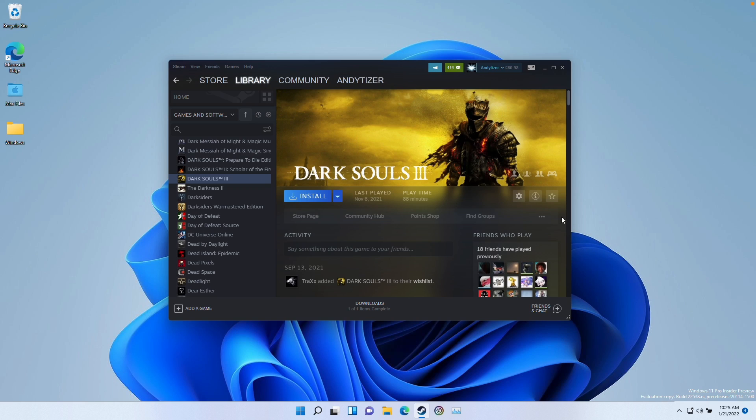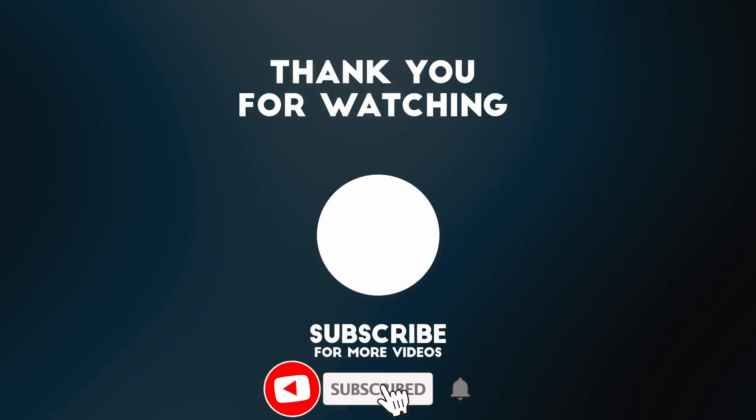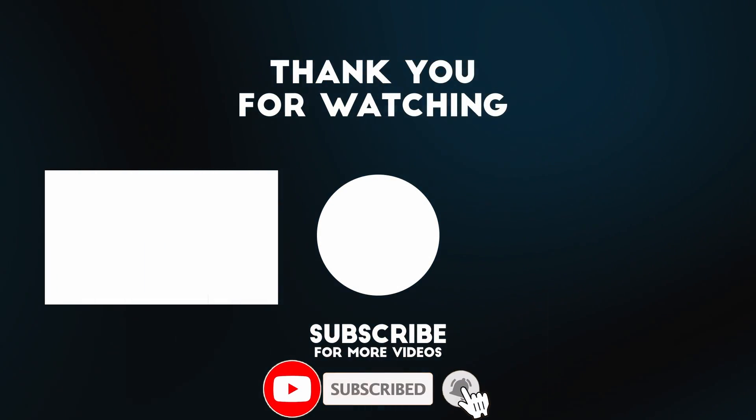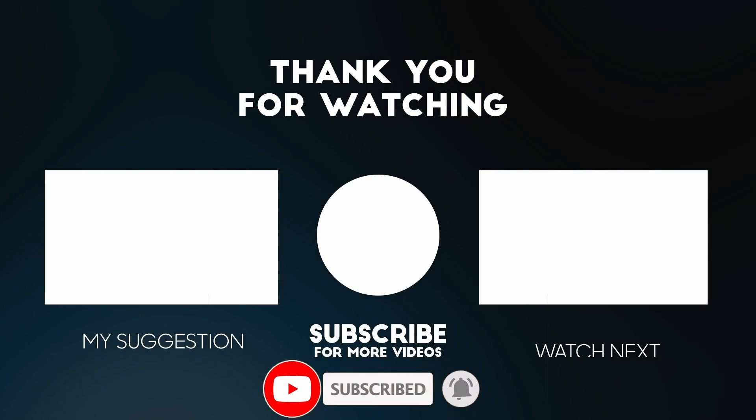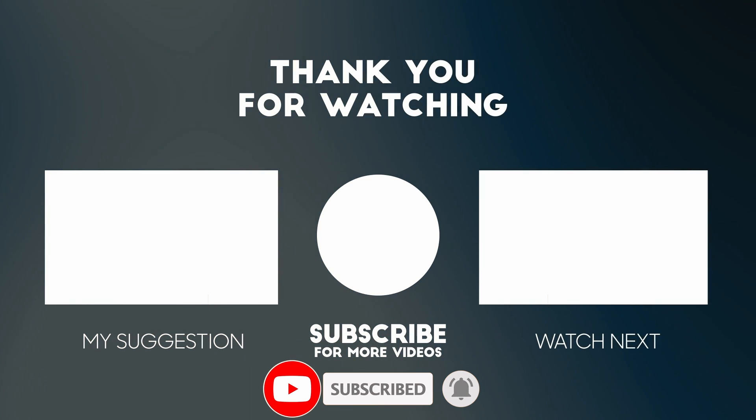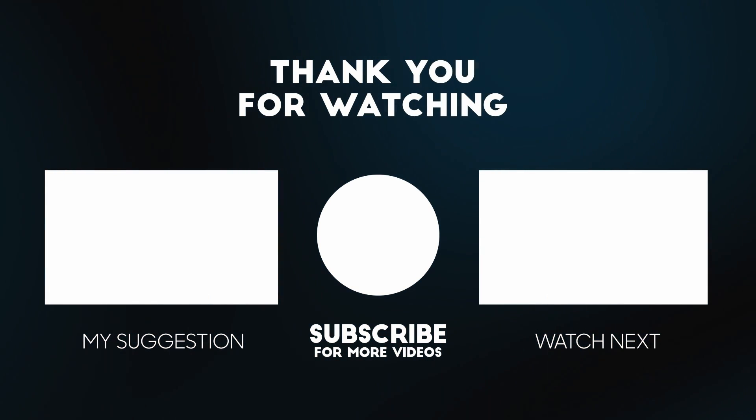Anyway, I hope you found this video useful. I've got lots of other Mac gaming tutorials on my YouTube channel. Please check it out. If you like this video, please like, please subscribe, and I'll see you in the next video.